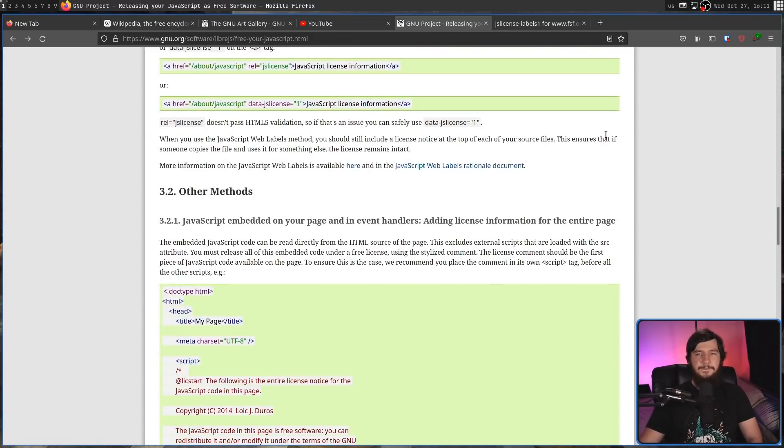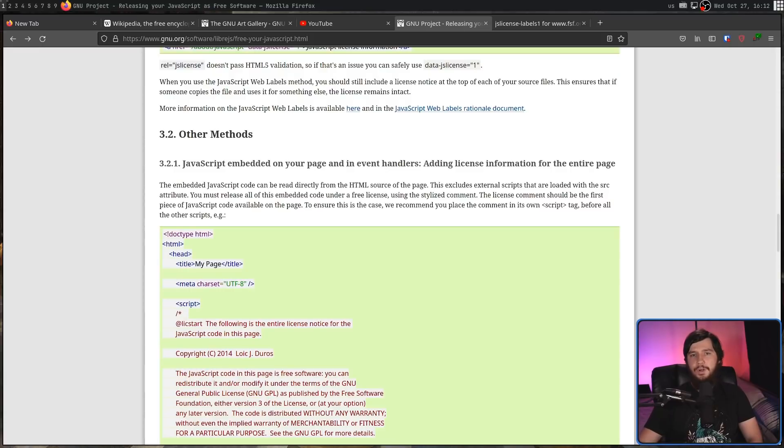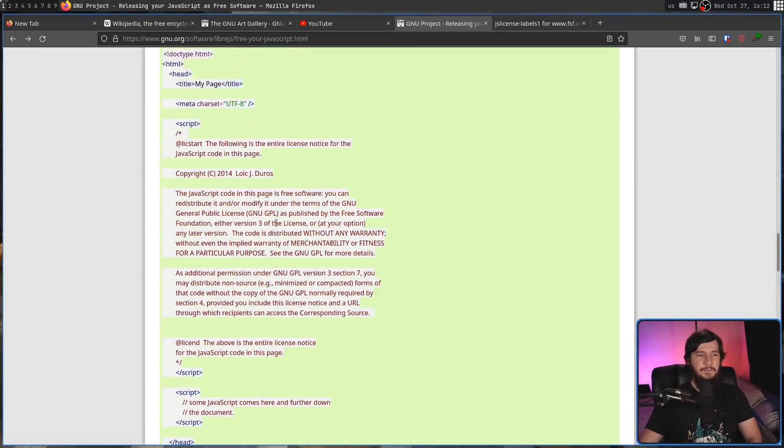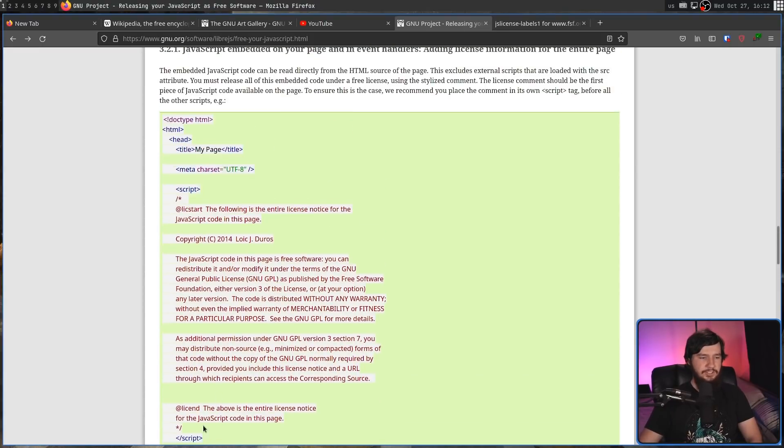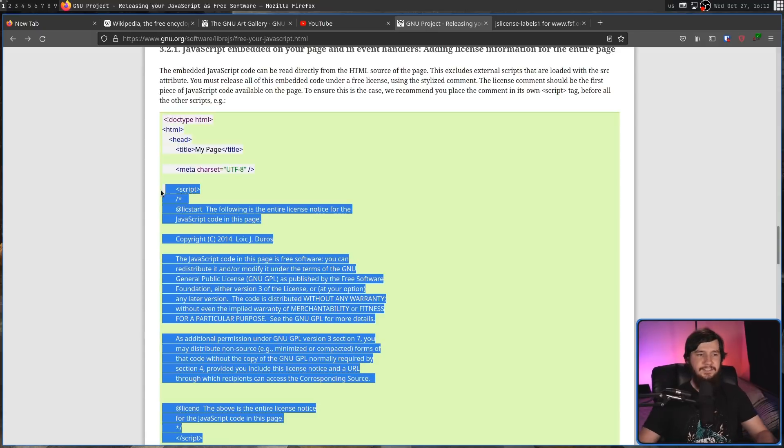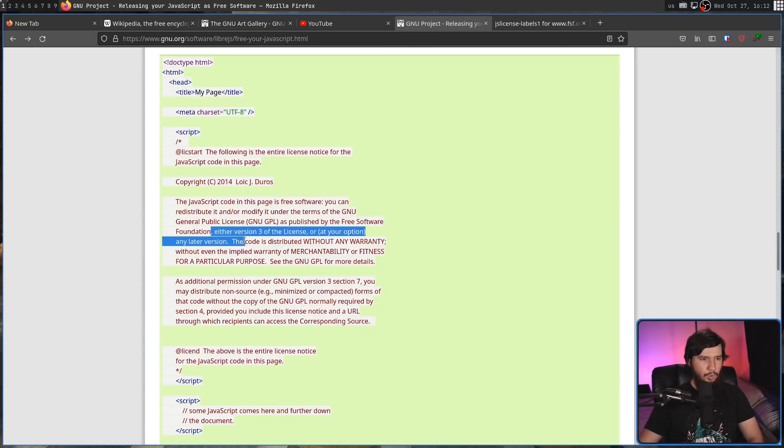But regardless, if that method isn't going to work, there are other things you can do as well. One of those is just dumping the license information on the page itself. This is going to be when the entire page is using a single license. So in this case, this is GPL v3 or later.